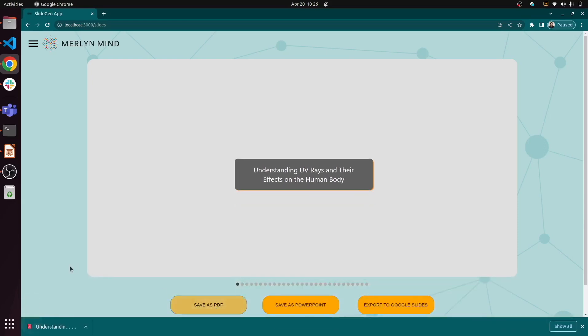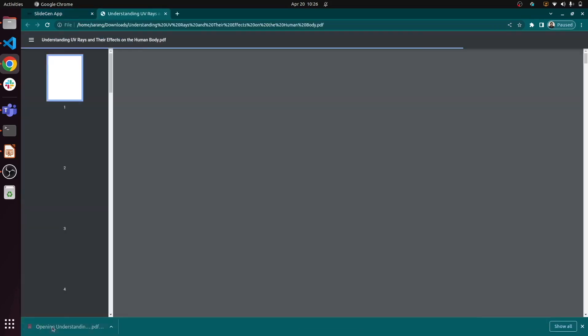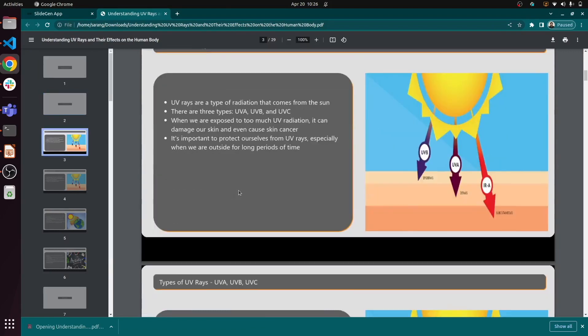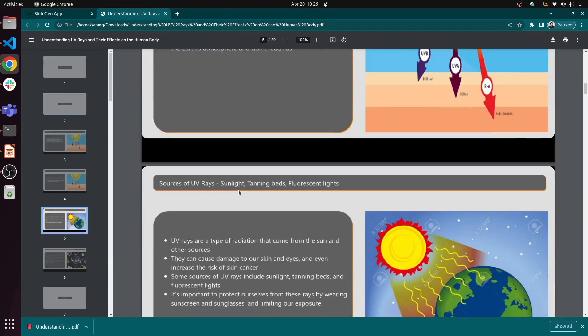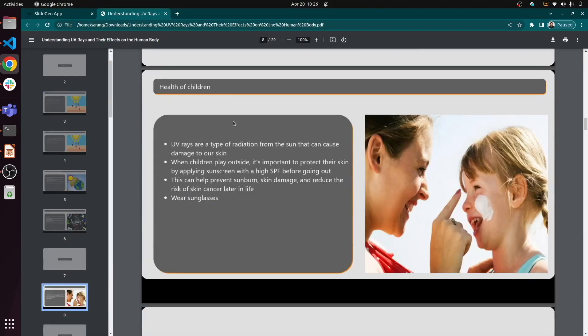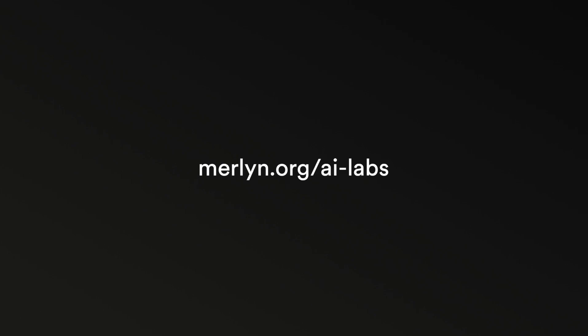Stay tuned as our slide generation prototype develops and for more last mile solutions for education from Merlin Mind's AI Labs team. Thank you.